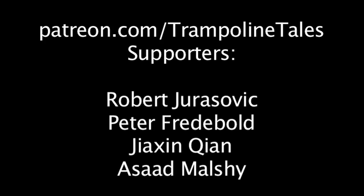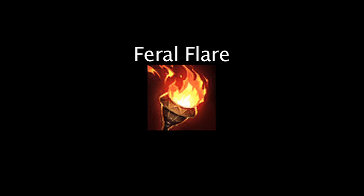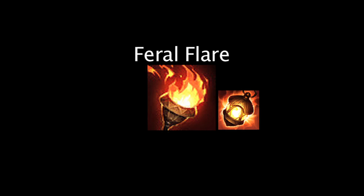This episode of Lol Math was made possible by the following patrons at patreon.com/trampolinetales. In League of Legends, the Feral Flare is an item which can only be attained if one has a Wriggle's Lantern and has killed 30 large jungle monsters.